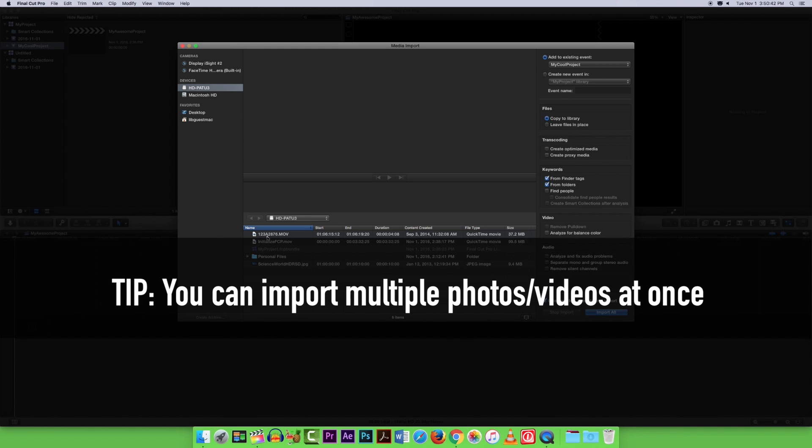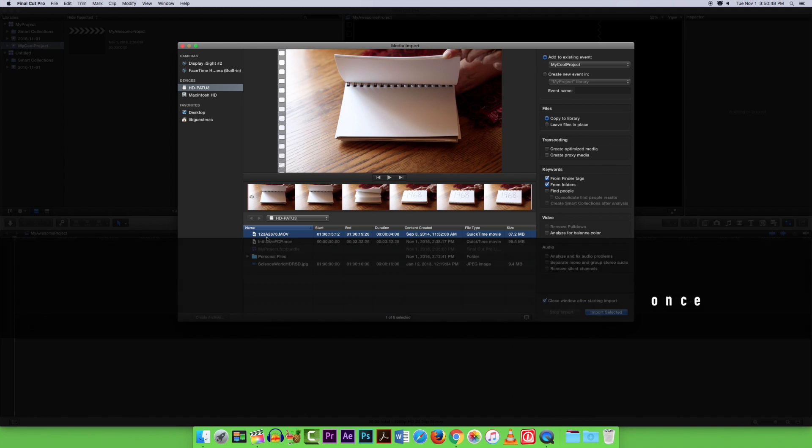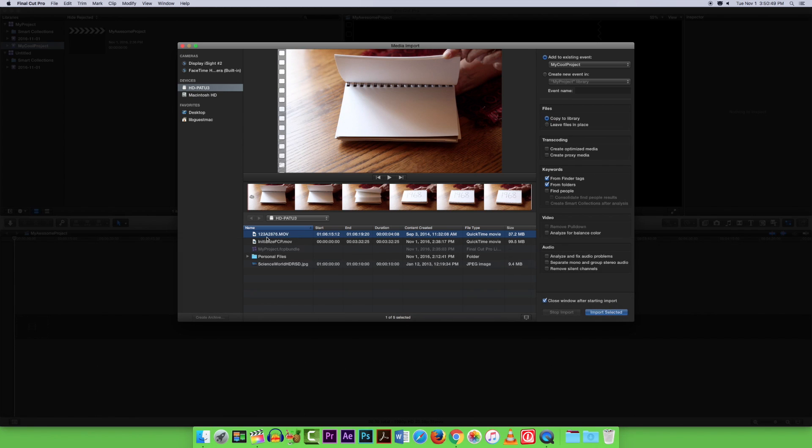Keep in mind that your photos, videos, and other content should be stored on your external storage device, as the computers in the Digital Media Lab does not save after each session.